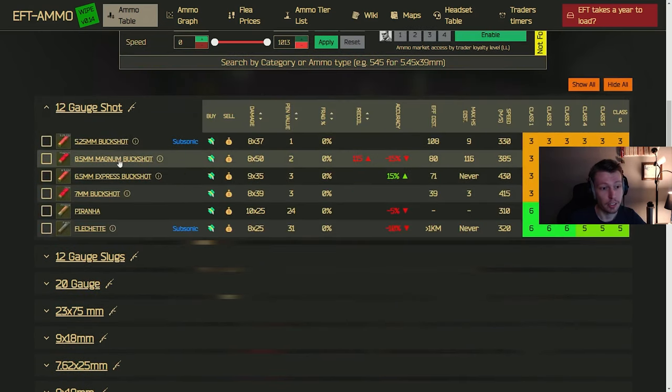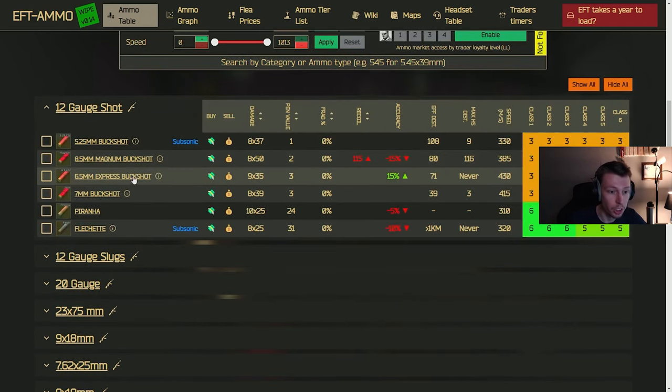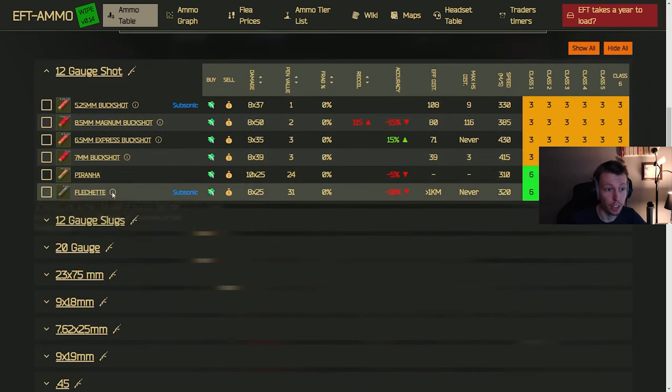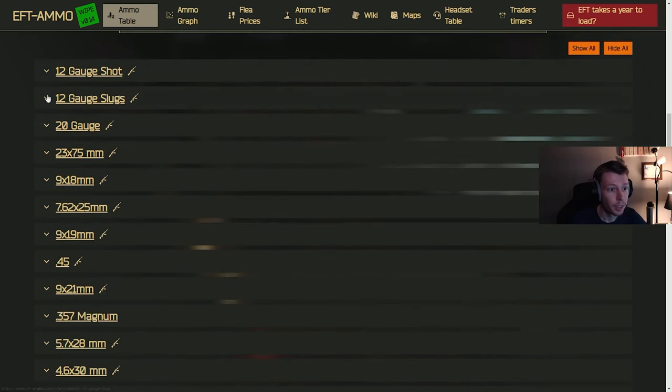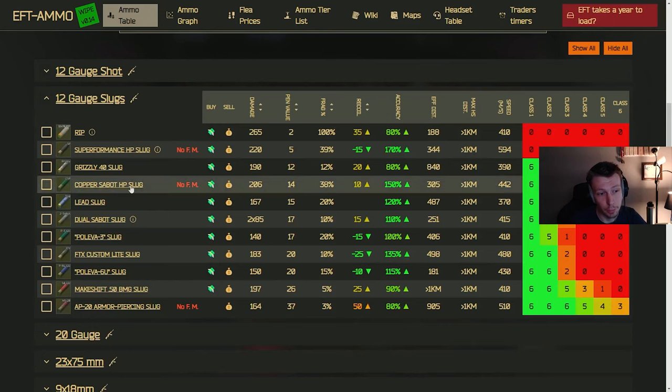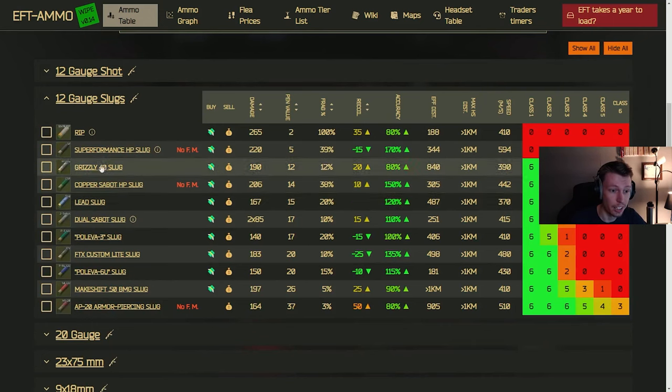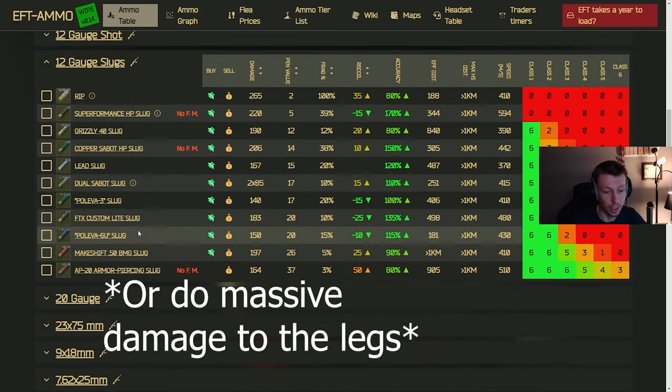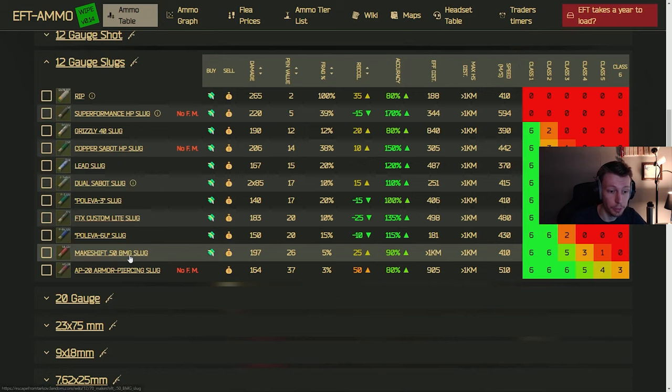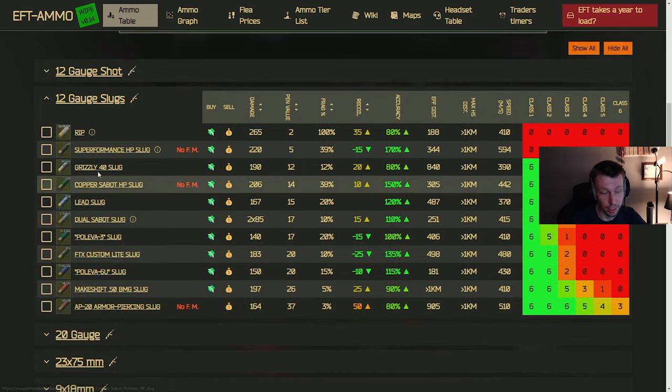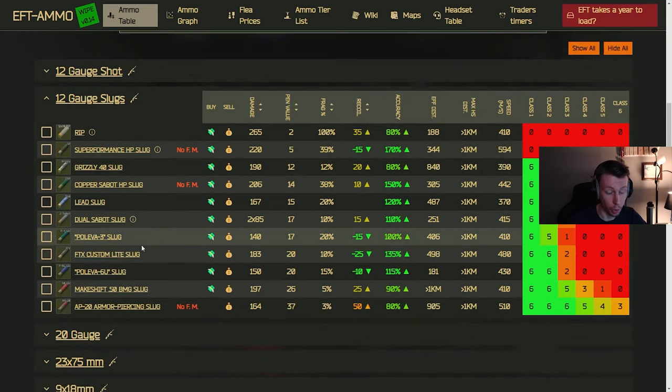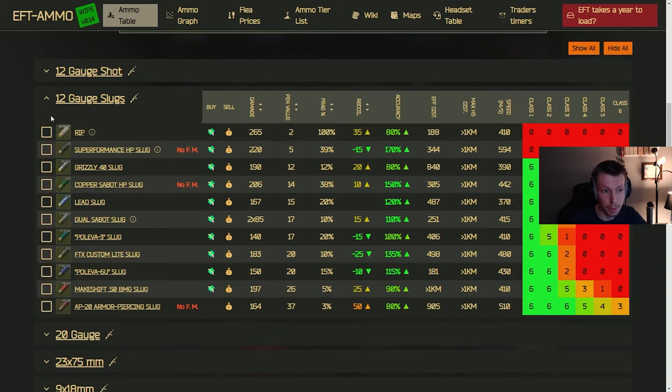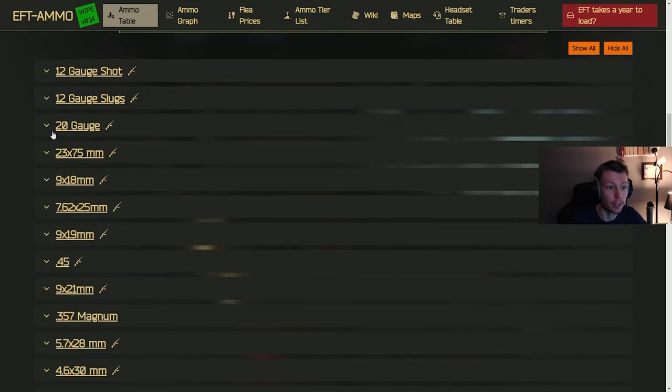So Buckshot, pretty good up close. Honestly, good on a budget. Your Piranha and Flechette are going to be more devastating to people's armor though. Moving on from that, slugs, you're going to just have to hit them in the head if you want to kill anybody with a slug, unless you have the 50 BMG or the AP20s, and then you can actually get through armor, especially with the AP20s, but the BMGs are not too bad either.